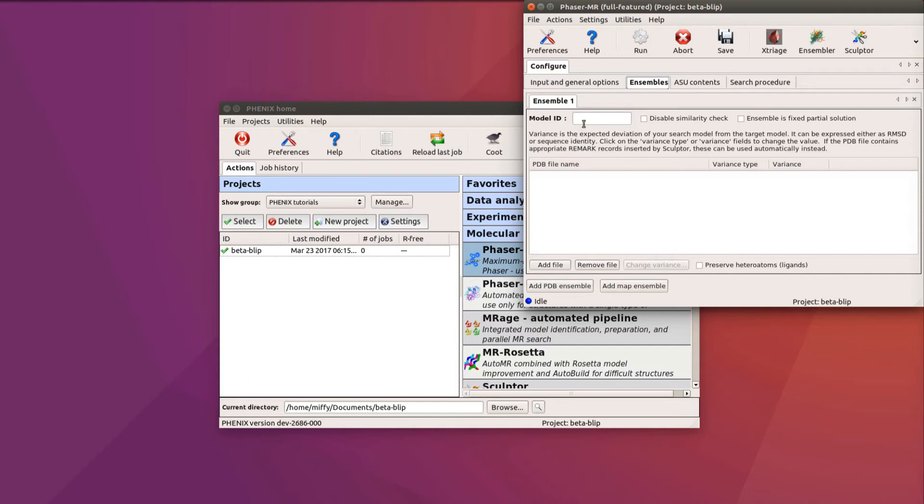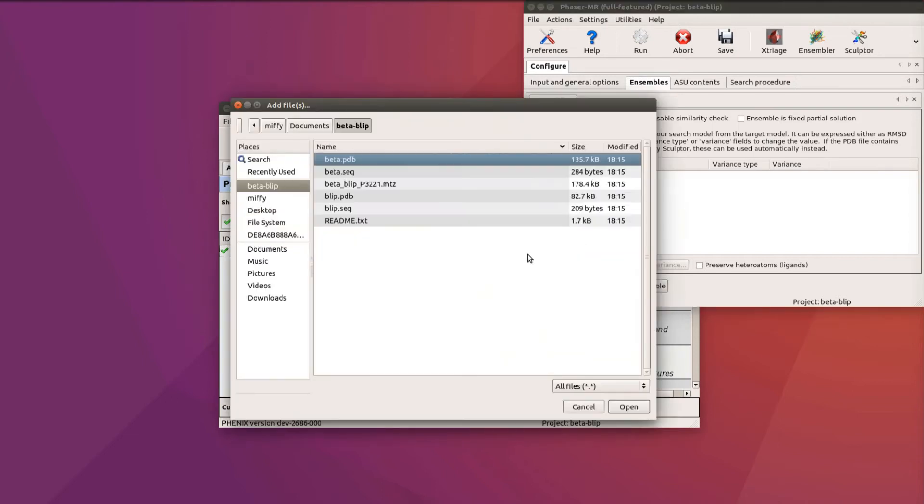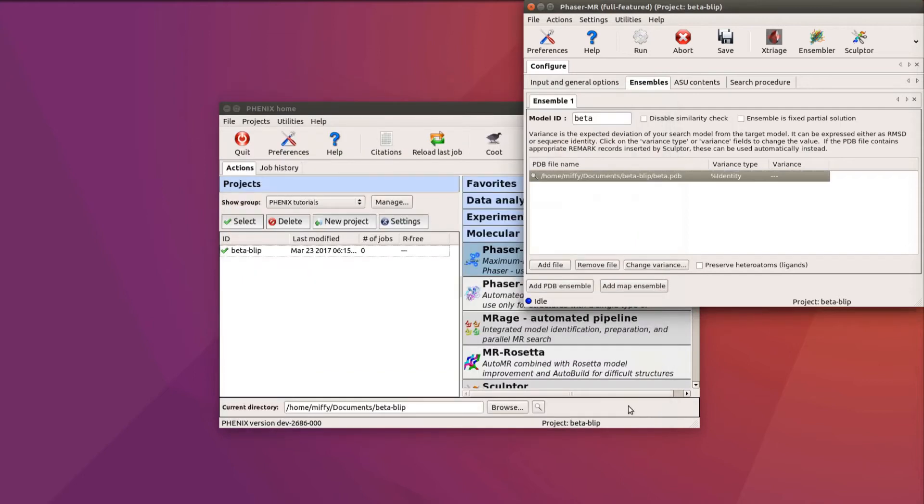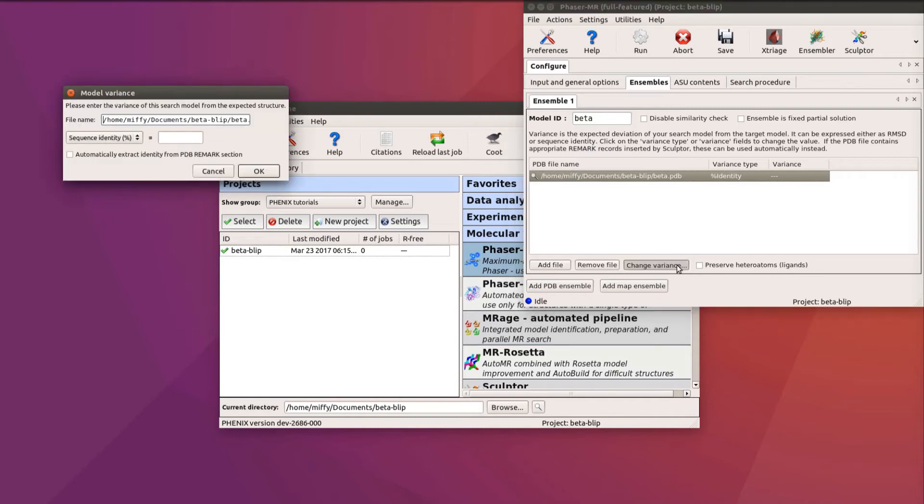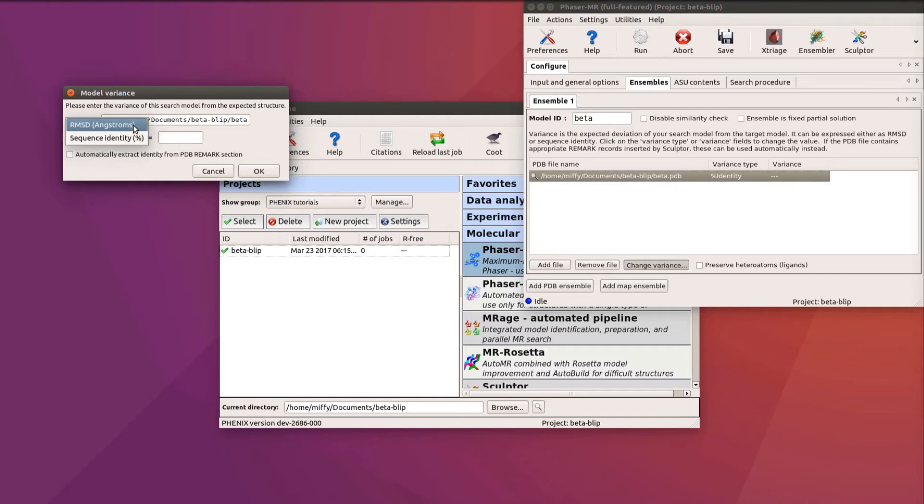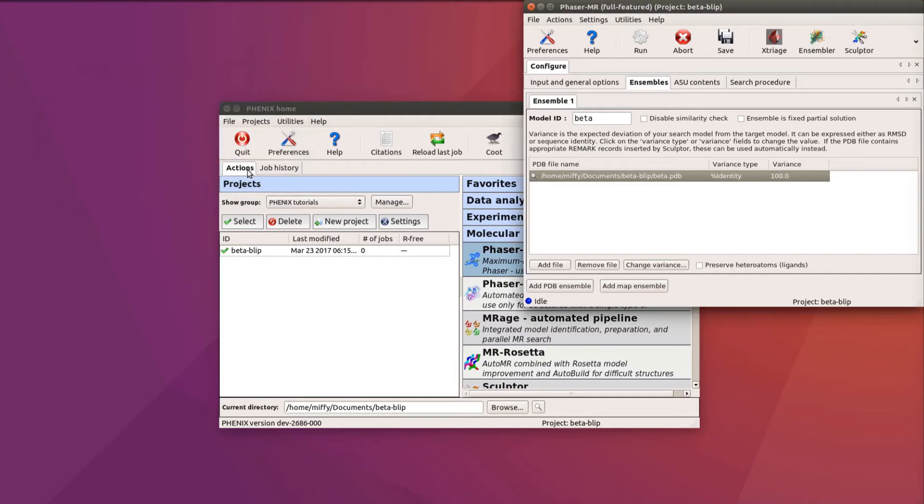Give the first search model a name. Here, beta. Click on Add File to add the appropriate model. The estimated error, referred to as the variant, now needs to be changed. Usually, you specify the percentage sequence identity, but you can also give the RMSD in Angstrom. Here, we set the identity to 100% and click OK.